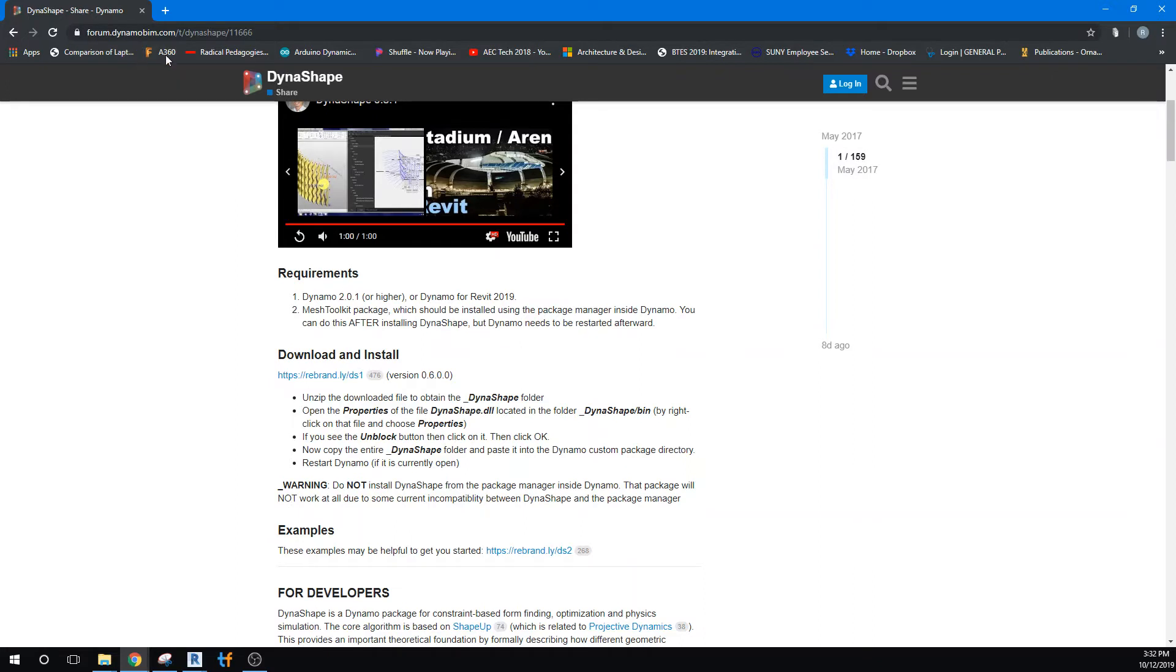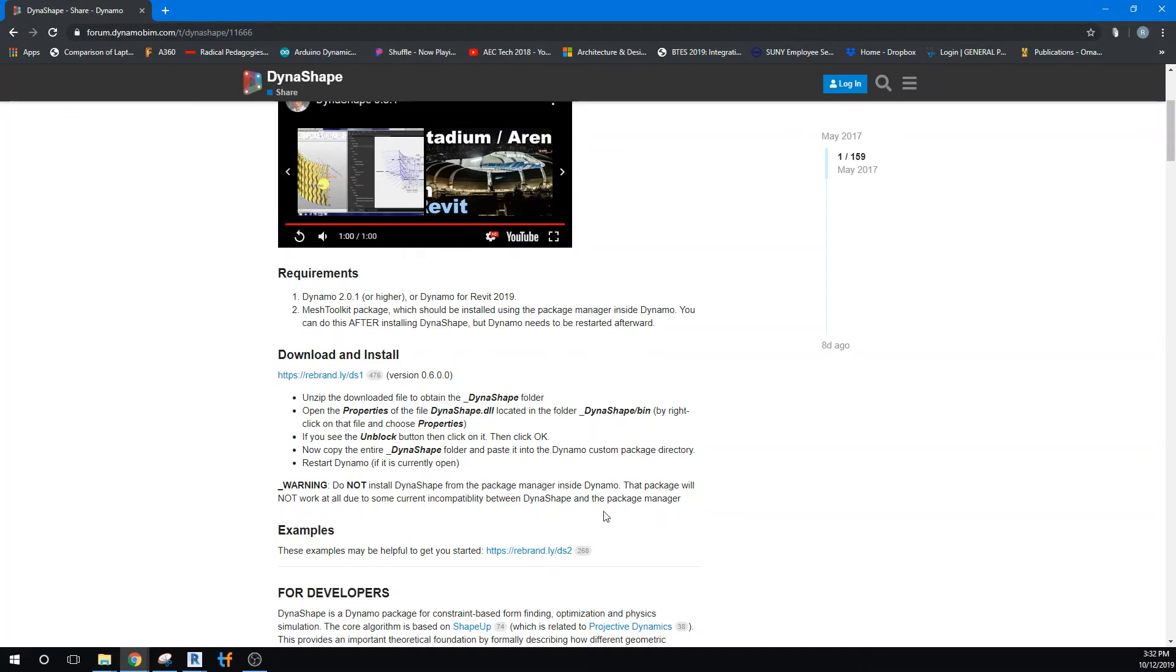Like I say, you need to navigate to this page so that you can download it. You don't want to download it from inside of Dynamo because the package installer manager they have just seems to be incompatible with it. So with that in mind, let's get started.